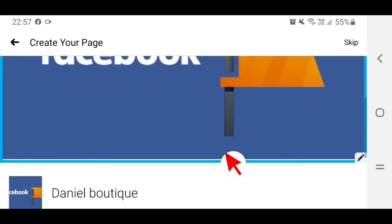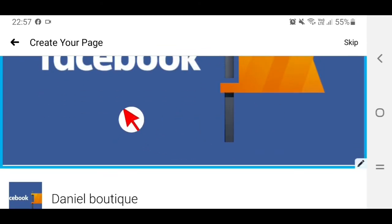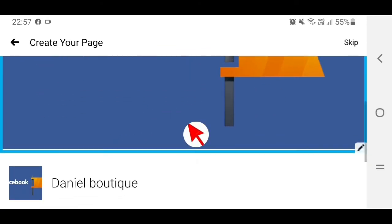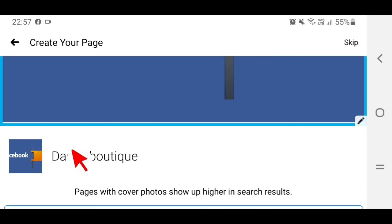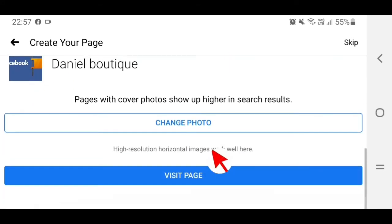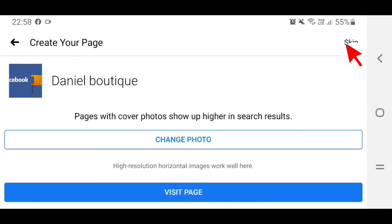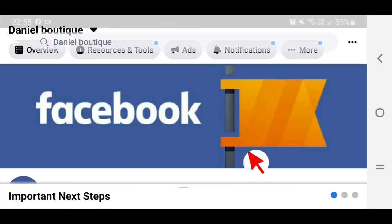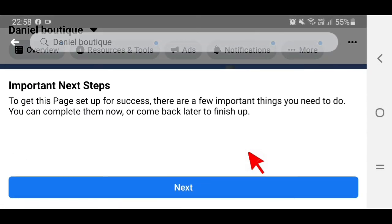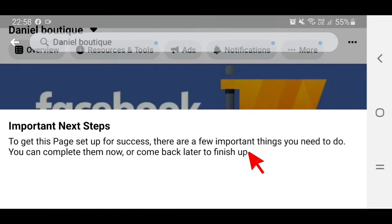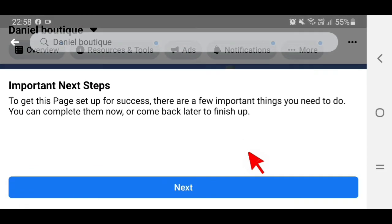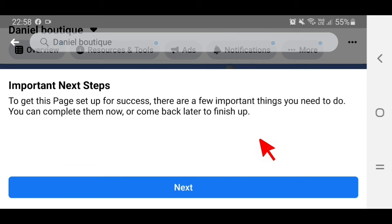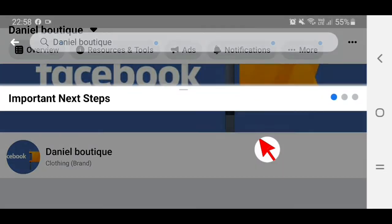Now you have both a cover photo and a profile photo. The next thing is to skip any remaining optional steps — tap Skip here. And now you already have a Facebook page.